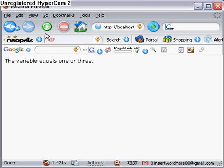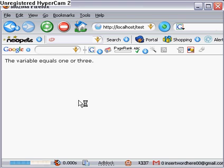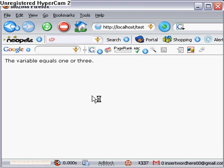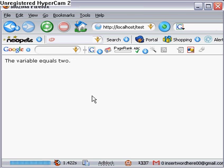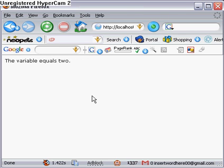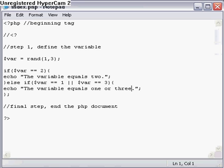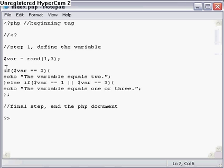We'll refresh this one. The variable... oh, what did I do? It's one or three, not one or two. So the variable equals one or three now. You just keep refreshing until you can find that it equals two. Once it equals two, you'll see that the variable equals two.